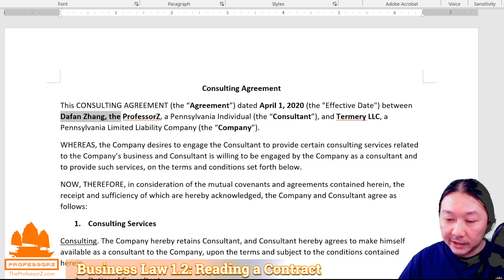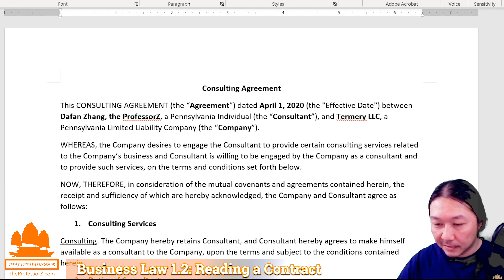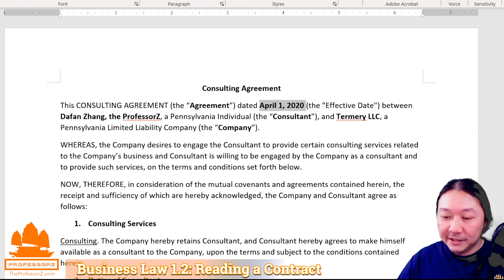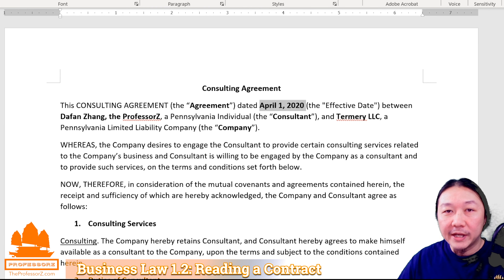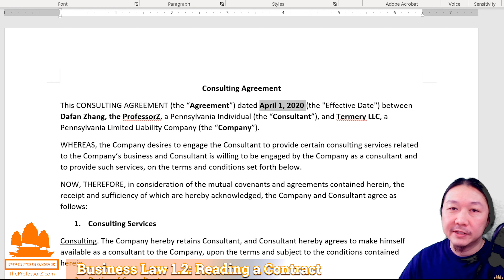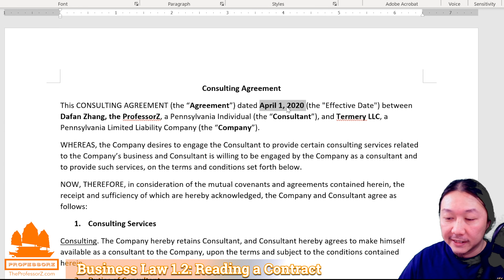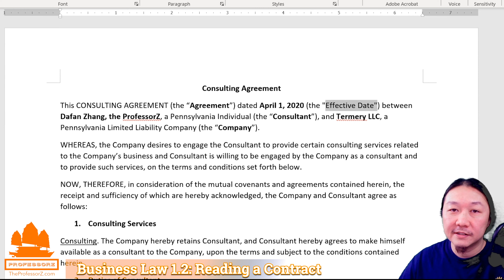Here you can see one of the parties is me, and the other party is the company. I made the text bold so it's easier to read, though not all contracts will do that. It also sets forth the date of the contract — April 1, 2020. We can enter into a contract with a future date. The effective date can be in the past, present, or future. What's really important is the effective date — April 1 is set forth as the day the contract begins.